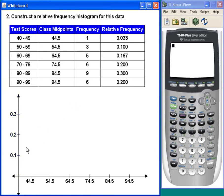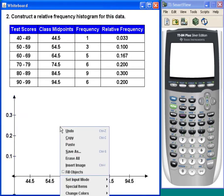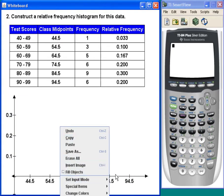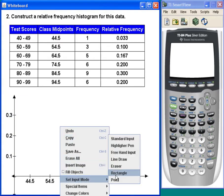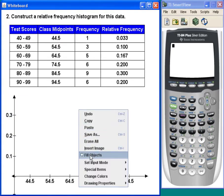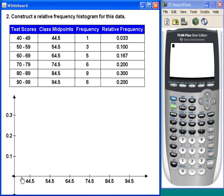Now I just need to draw in some bars here. 44.5 has a relative frequency of .033, so that's not going to be a very tall bar at all. Like that.